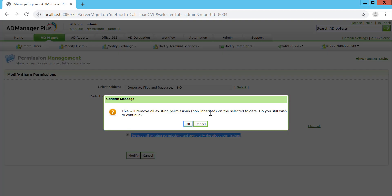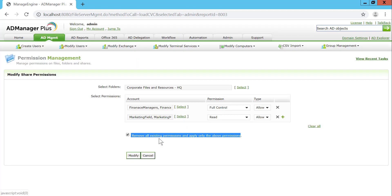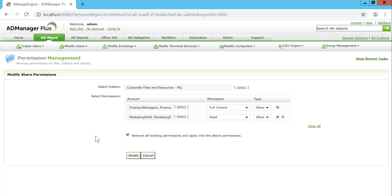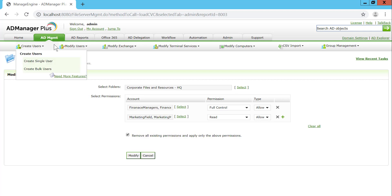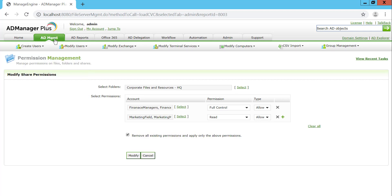It gives me a prompt asking if I really want to do this, and when I hit Modify, the new permissions that are listed and selected by me specifically are going to be the ones that are applied.